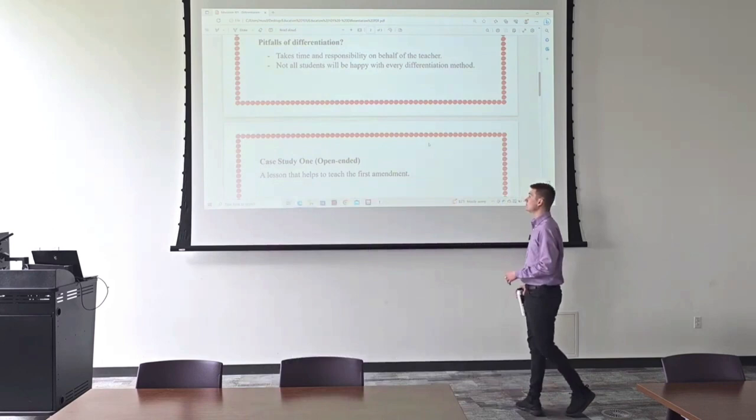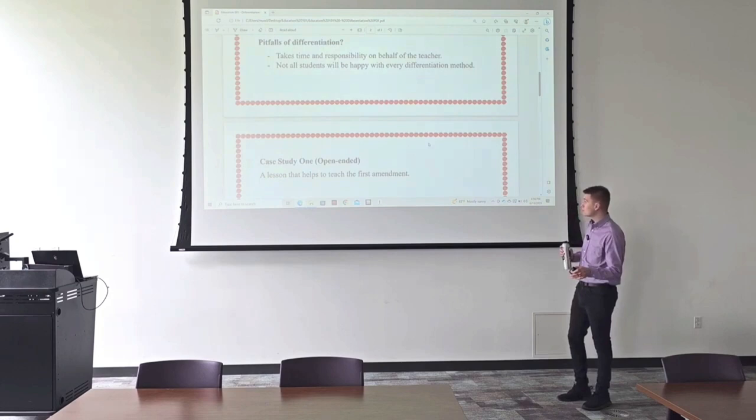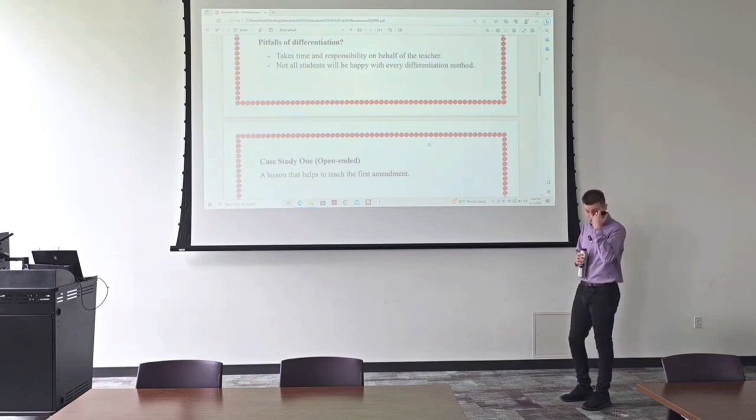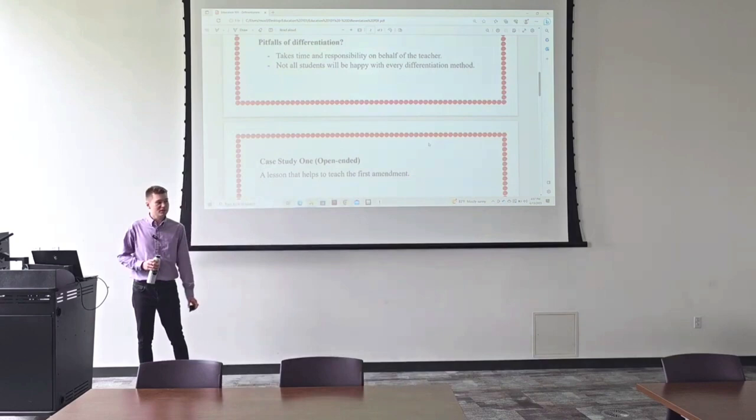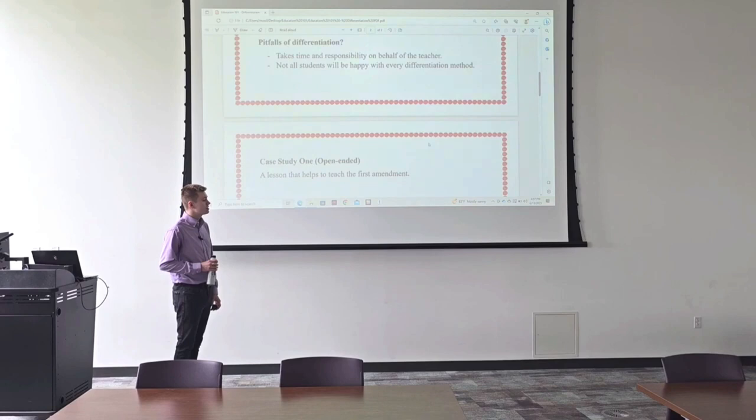So differentiation. Not all students will be happy with every differentiation method. Look, you're going to have students who don't enjoy group work, they hate group work. But it's a skill that you need to foster anyways. And sometimes a lot of students will enjoy group work. Most students, in fact, will enjoy group work. So even though you've got some students who might not enjoy it, most of them might. That's something to take into consideration.